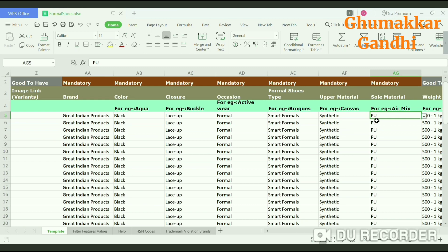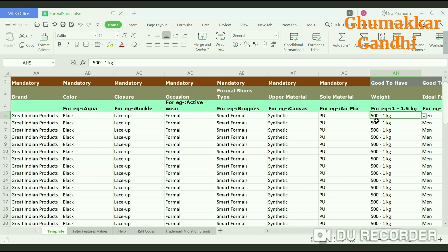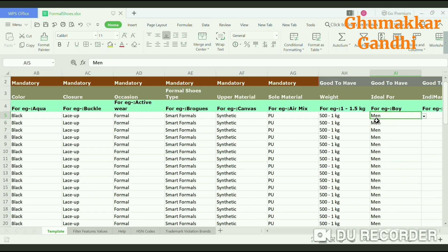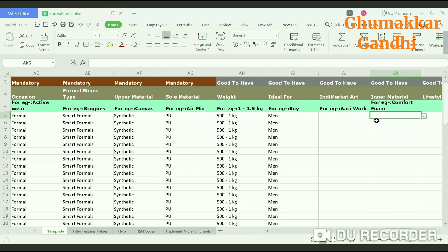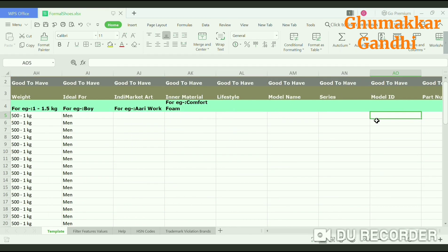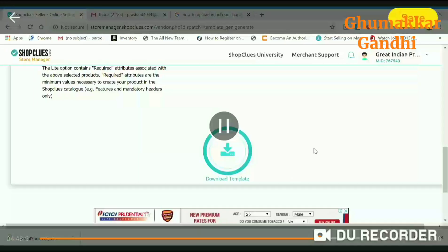All these mandatory fields are now completed. The next option is good to have, which includes weight — it can be between 500 grams to 1 kg. Next, it is ideal for men. All these fields are done.